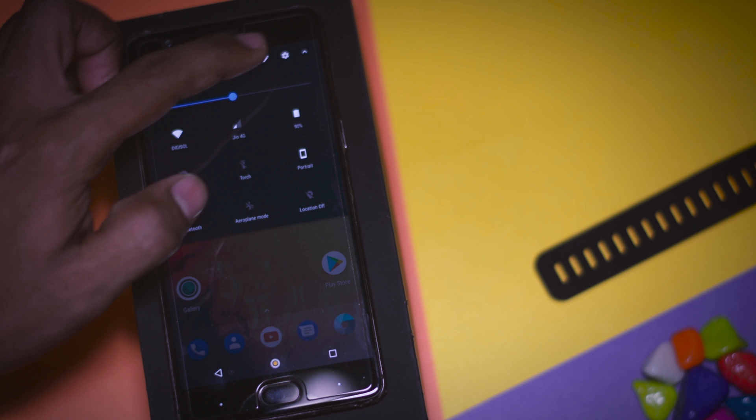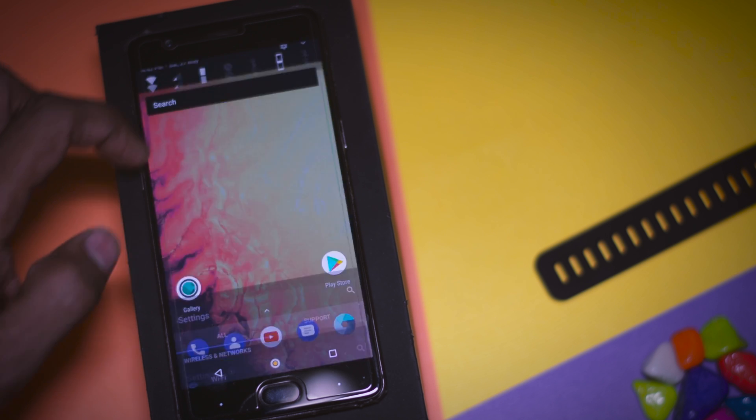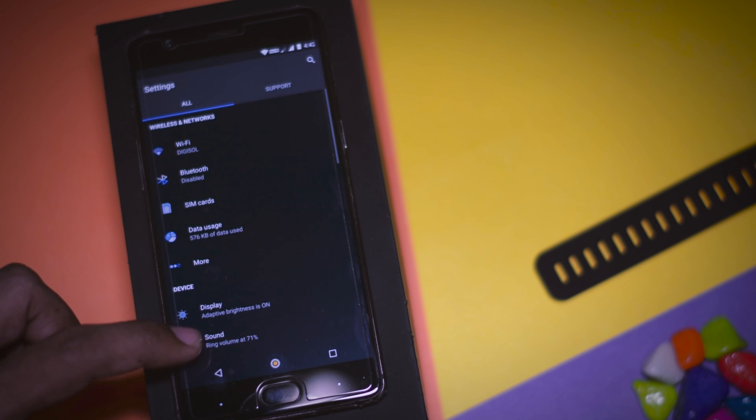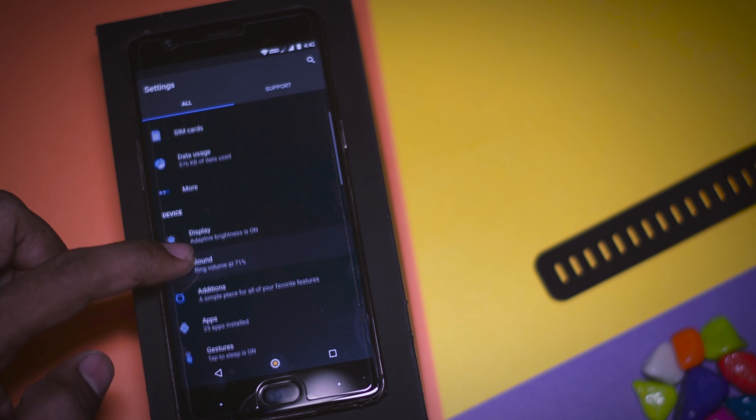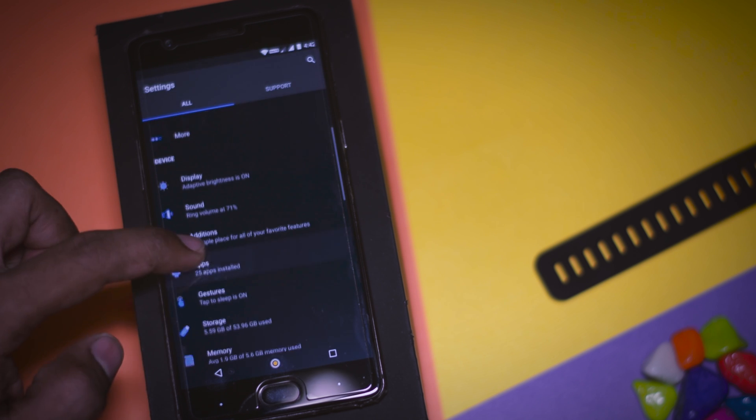Now you can simply download and apply any theme from the Play Store to change the look and feel of your device completely.